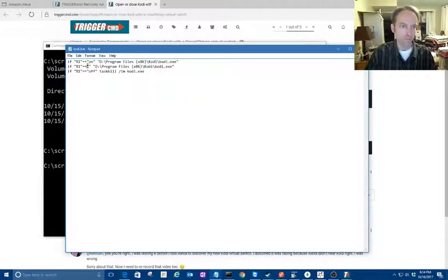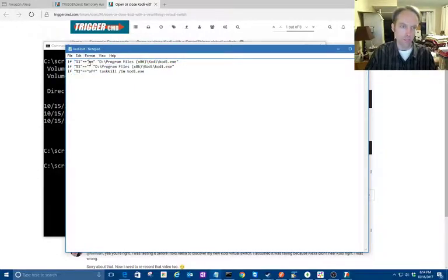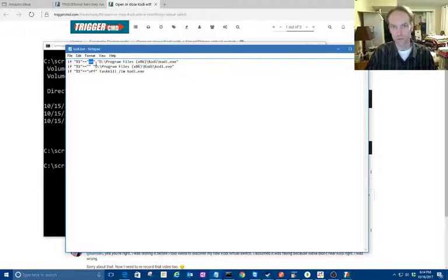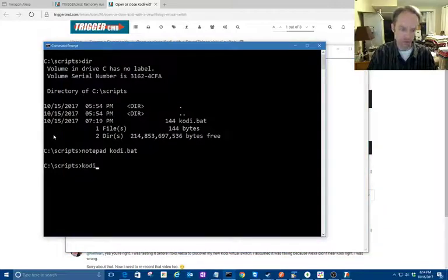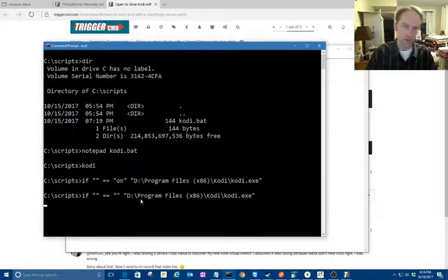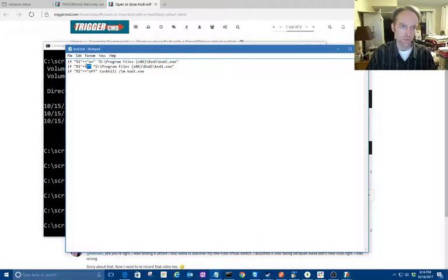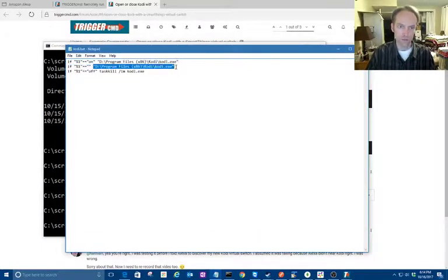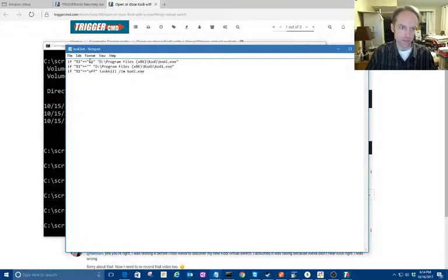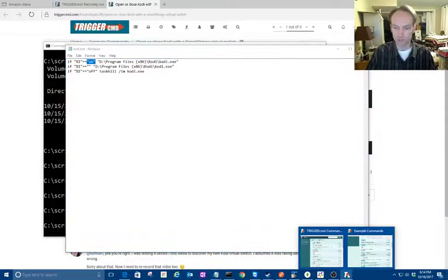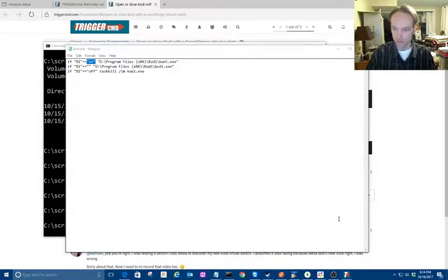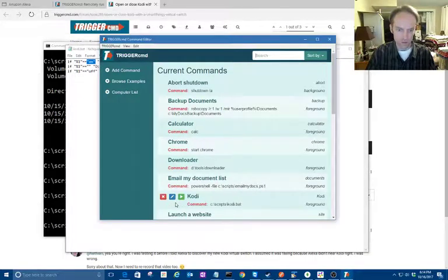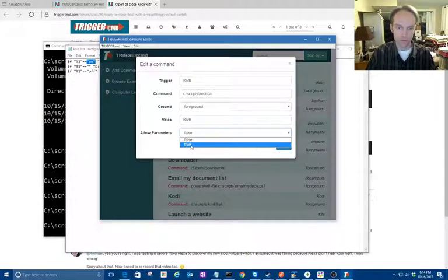Notice I have three lines, not just two—one for on and off. By the way, the virtual switch, when I flip it, is going to send the parameter on or off to this batch file. But if I don't send a parameter, if I just say Cody, then it'll run this batch file with no parameter. That reminds me—this on and off parameter needs to be accepted by your command, so you've got to go back into your Cody command and flip this to true.